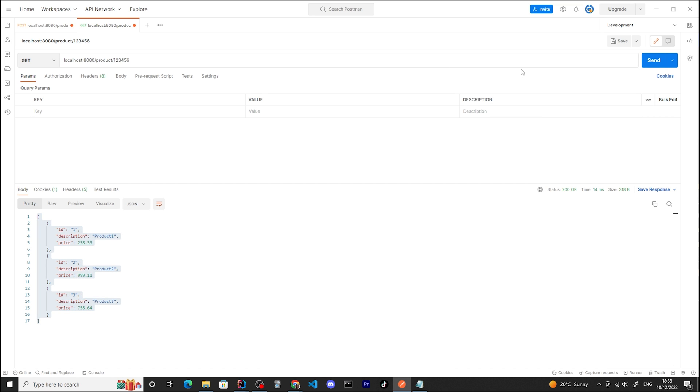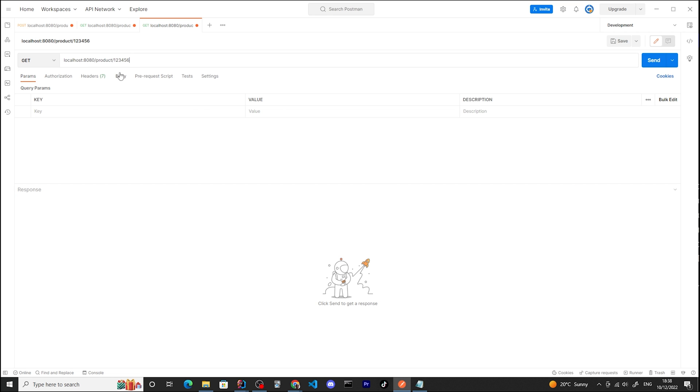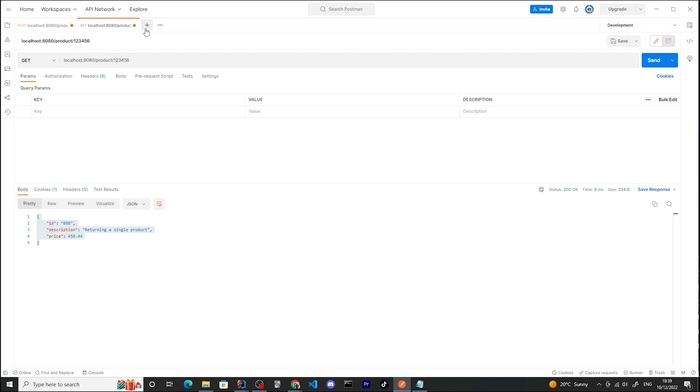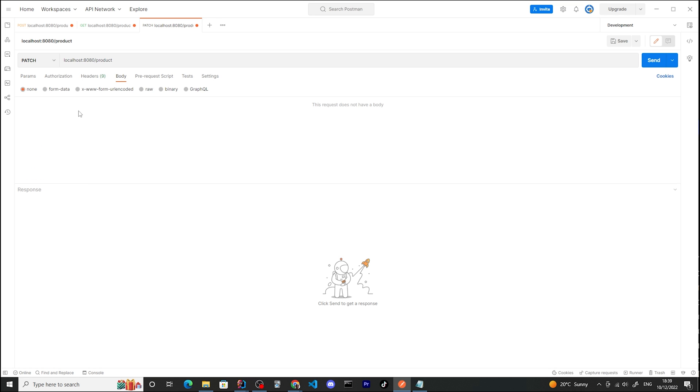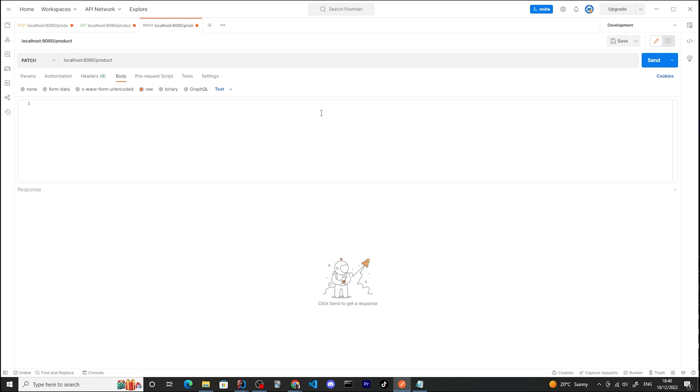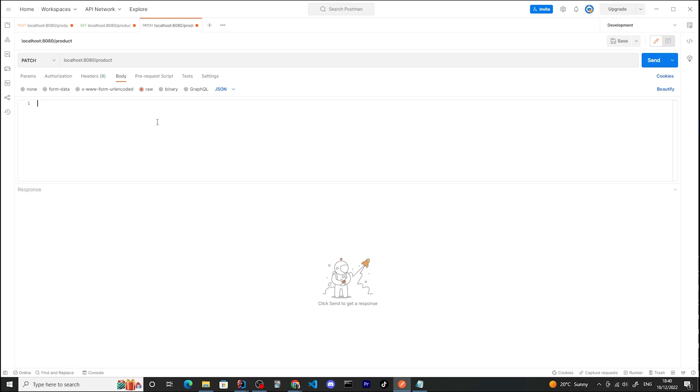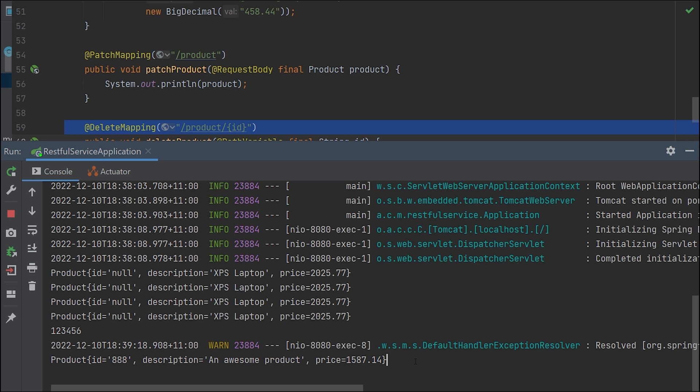I can try to retrieve a single product and I will receive a single product here. The last two actions we can do: update something. Let's do a PATCH now - it's going to be a PATCH to products and I need to pass a body. I'm passing the same body saying I want to modify that product - it's going to be an awesome product with price $1587.14. It all worked. Now I have updated that item. I just received a 200 after I used the PATCH.